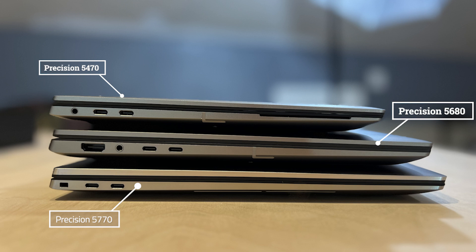From a ports perspective, what we have is two Thunderbolt ports. These are Type-C. We have a full-size HDMI port, a headset jack, and what is not pictured here is a smart card reader slot.